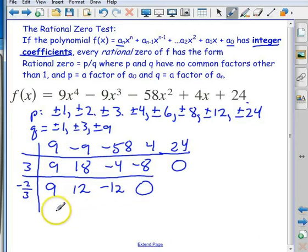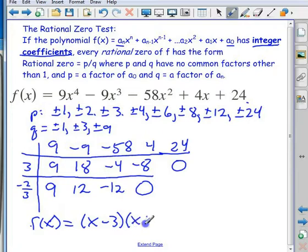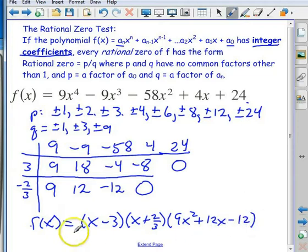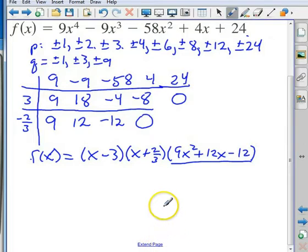Now we've got it down to a quadratic. In factored form, f(x) = (x - 3)(x + 2/3)(9x² + 12x - 12). To find the remaining zeros, set it equal to zero and try to factor; if factoring won't work, use the quadratic formula. That's how you find all the factors of a polynomial.